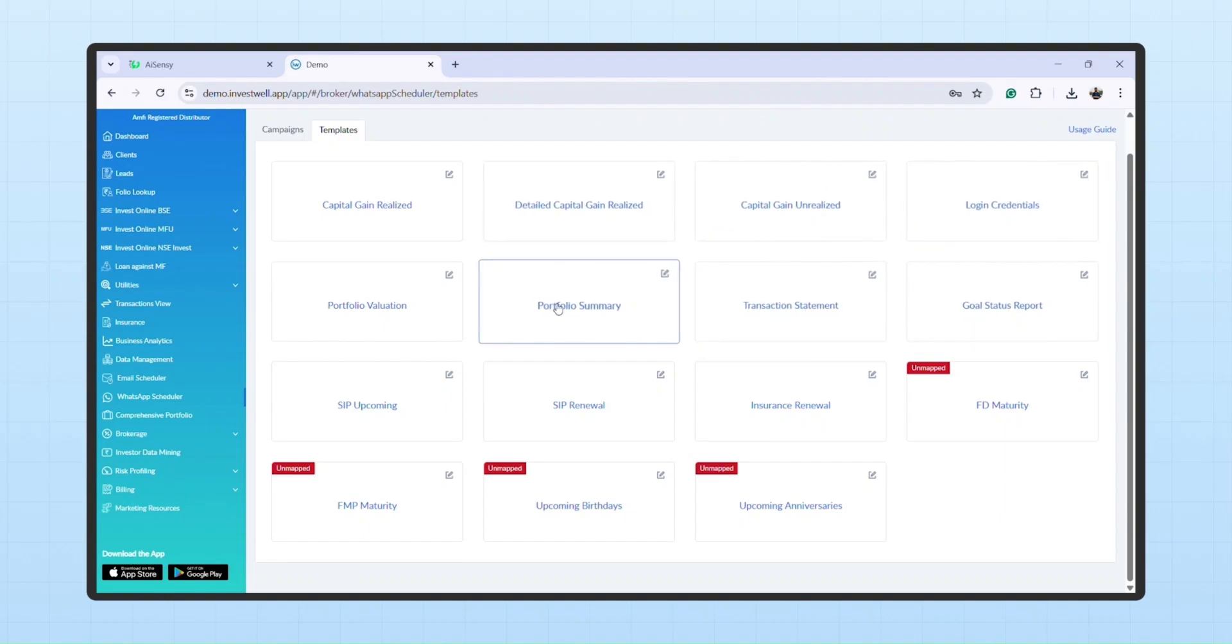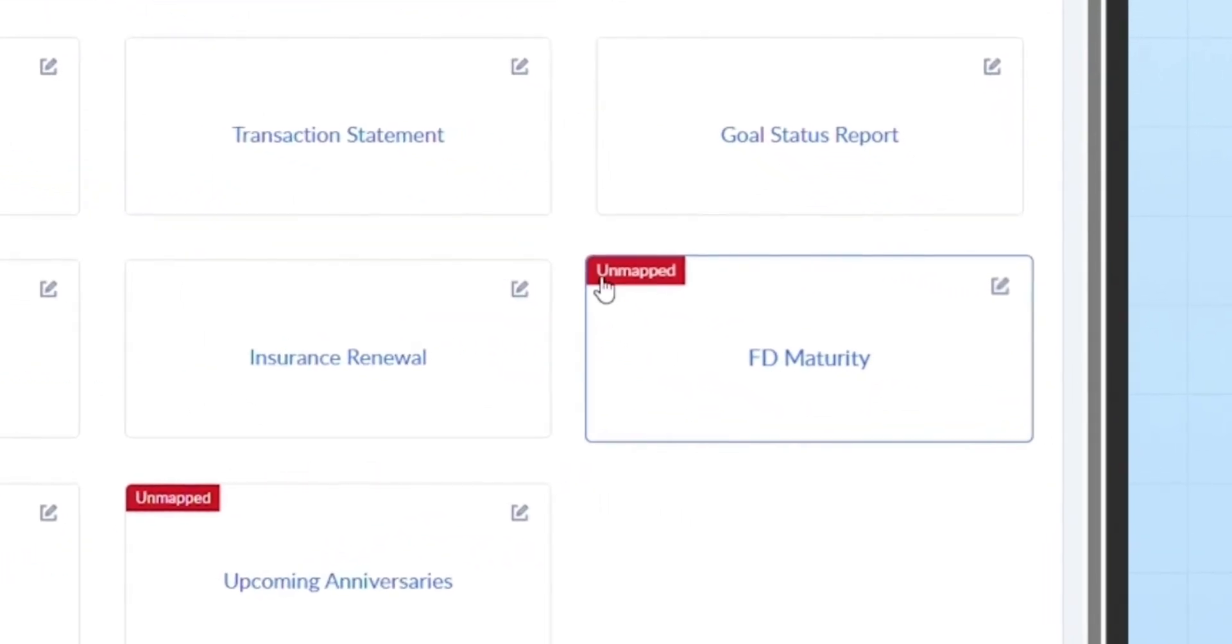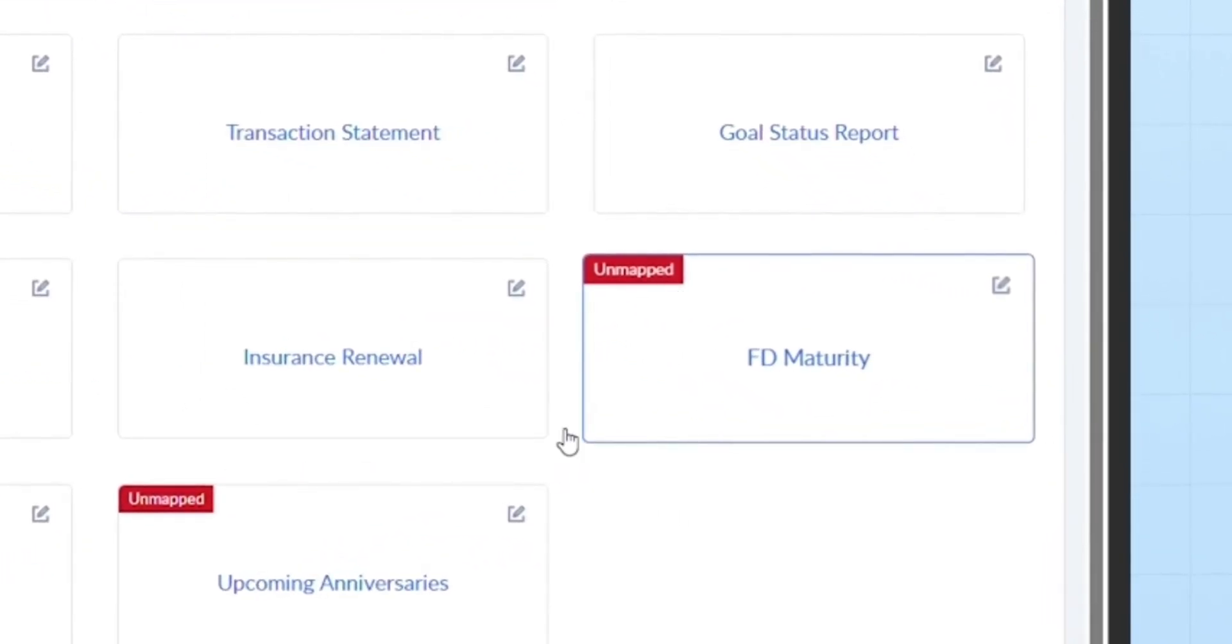Note, if a template is not mapped, it will show as unmapped.